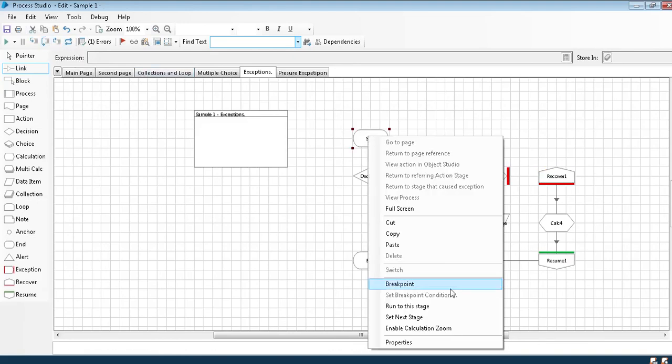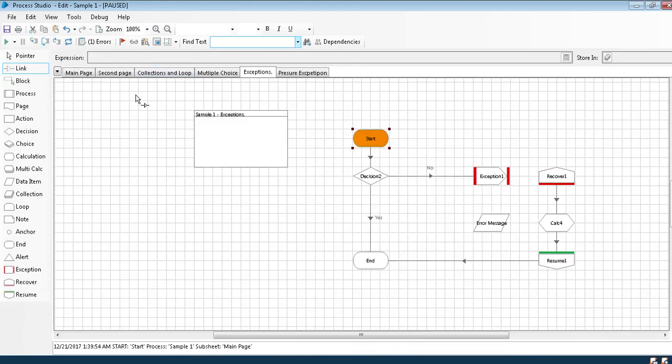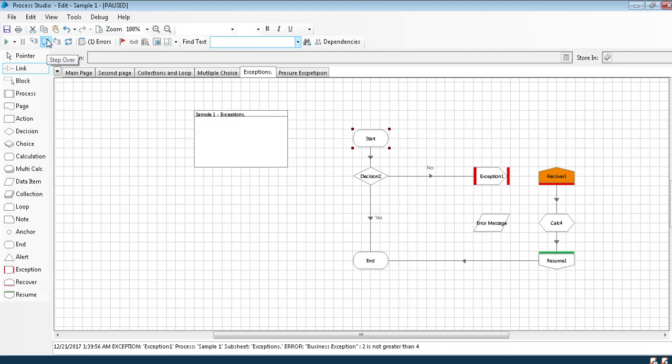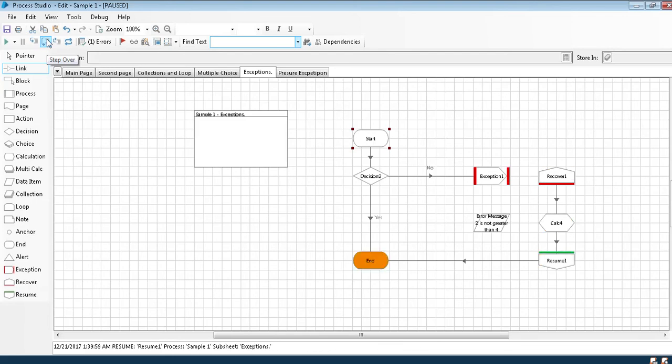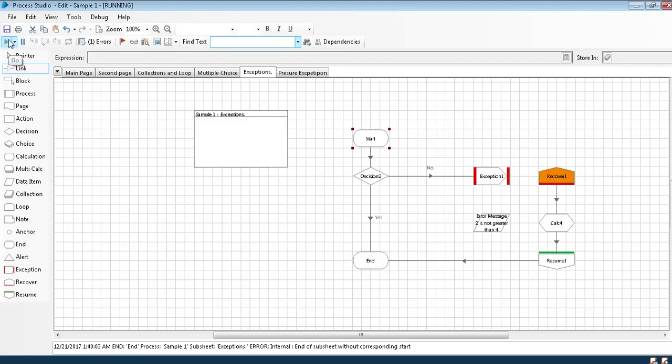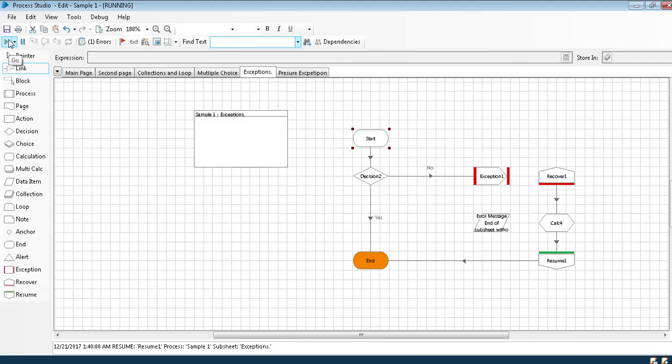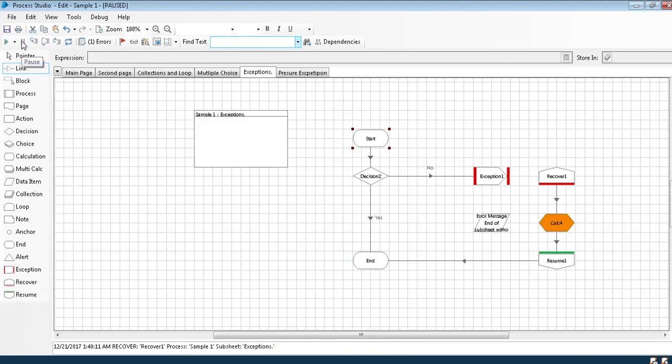I have started the program, and it has thrown an exception. It has recovered, calculations and resumed. As the program was not started from the main page, it again throws an exception due to which it goes to an infinite loop. So to overcome this in Blue Prism, we have a concept called block.